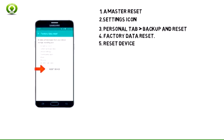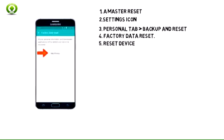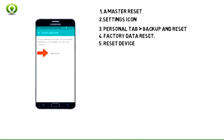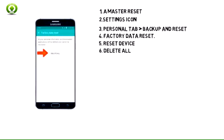Step 5: Tap Reset Device. Step 6: Tap Delete All.